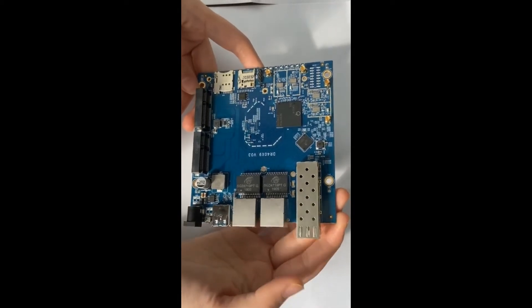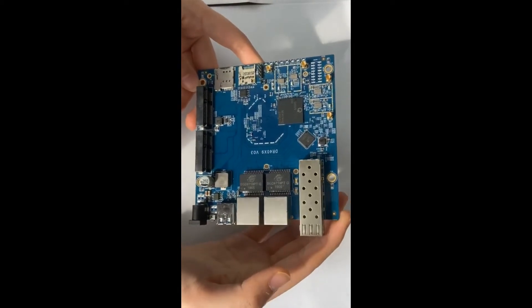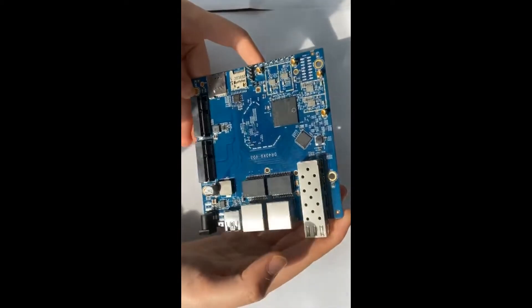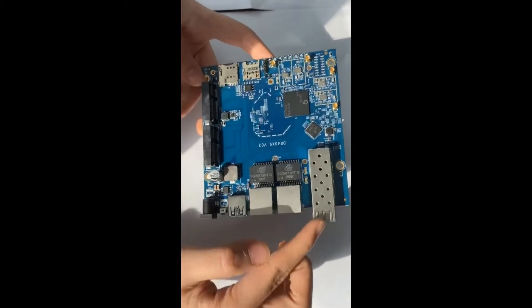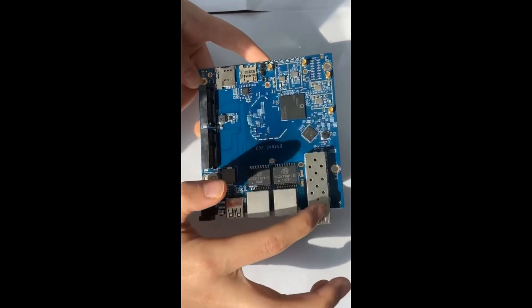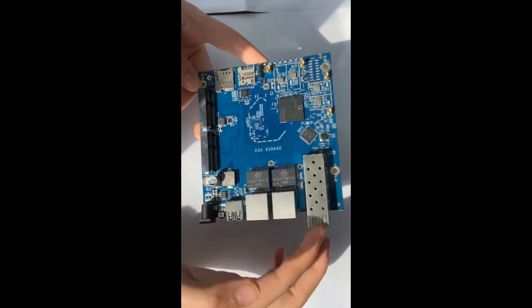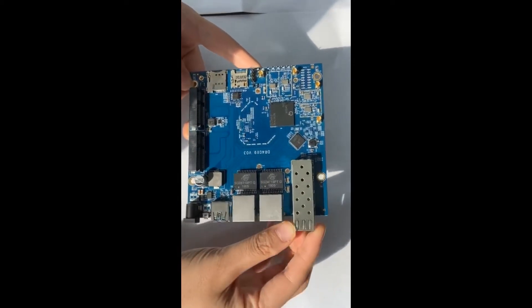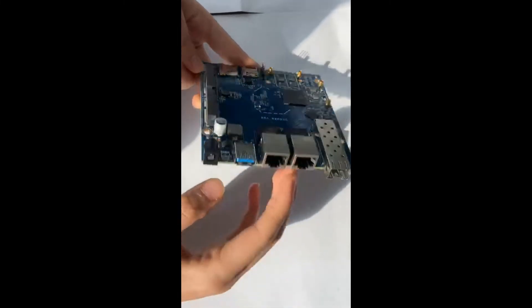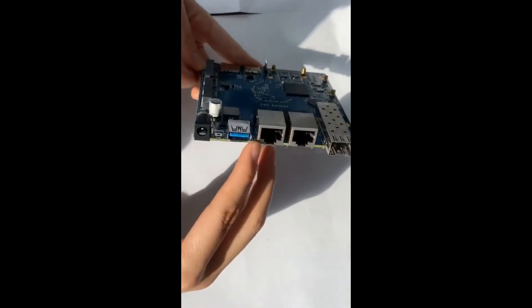Now let's see the special functions of the board together. This one is a fiber optic port and it is optional. These two are ethernet ports.